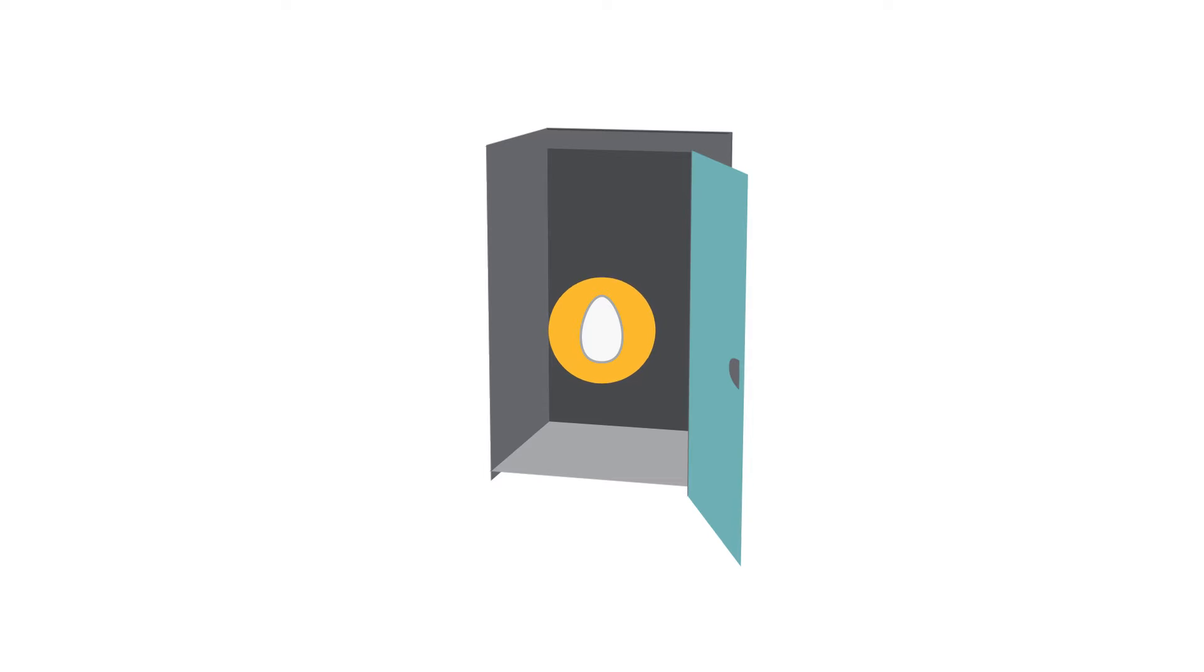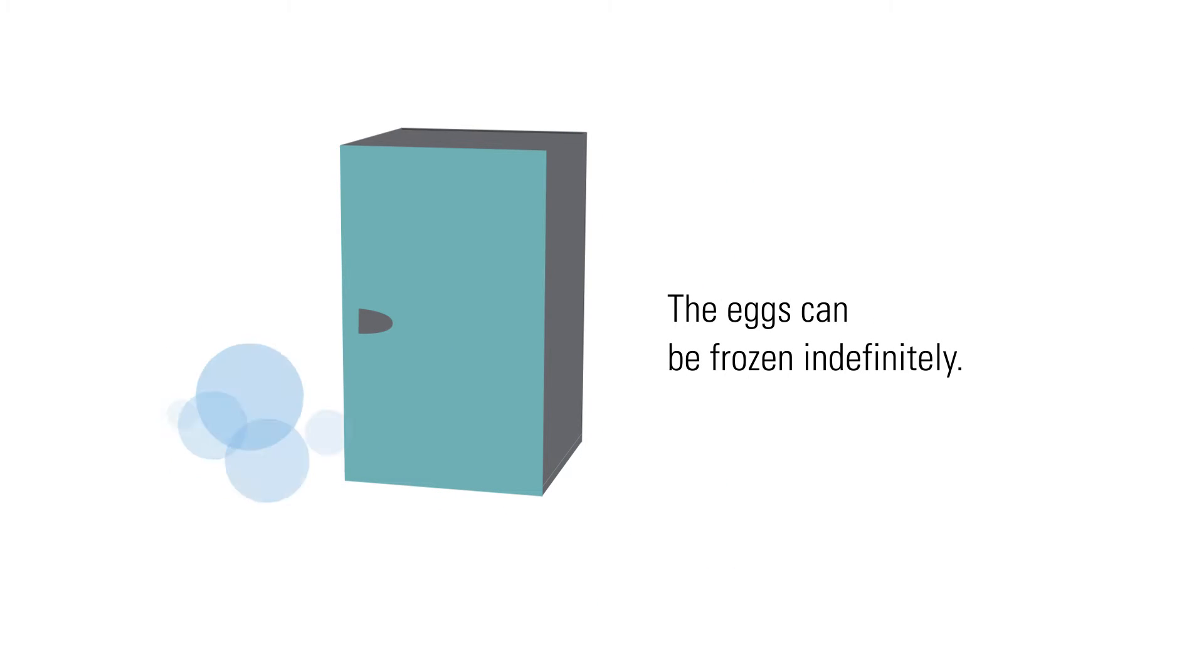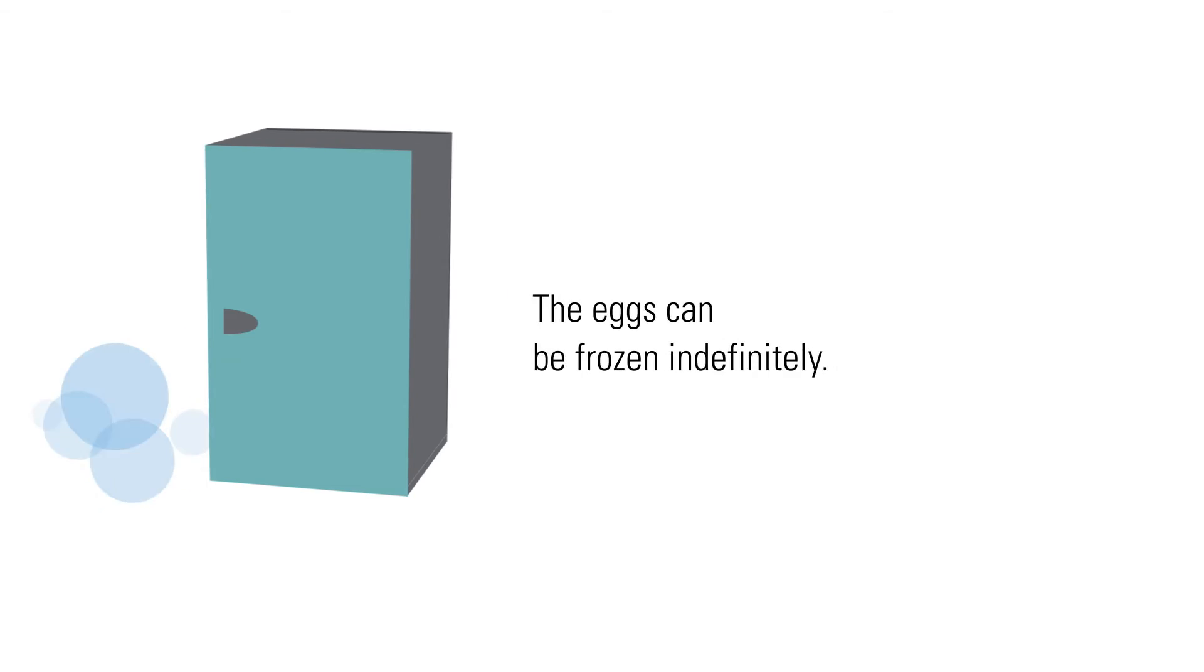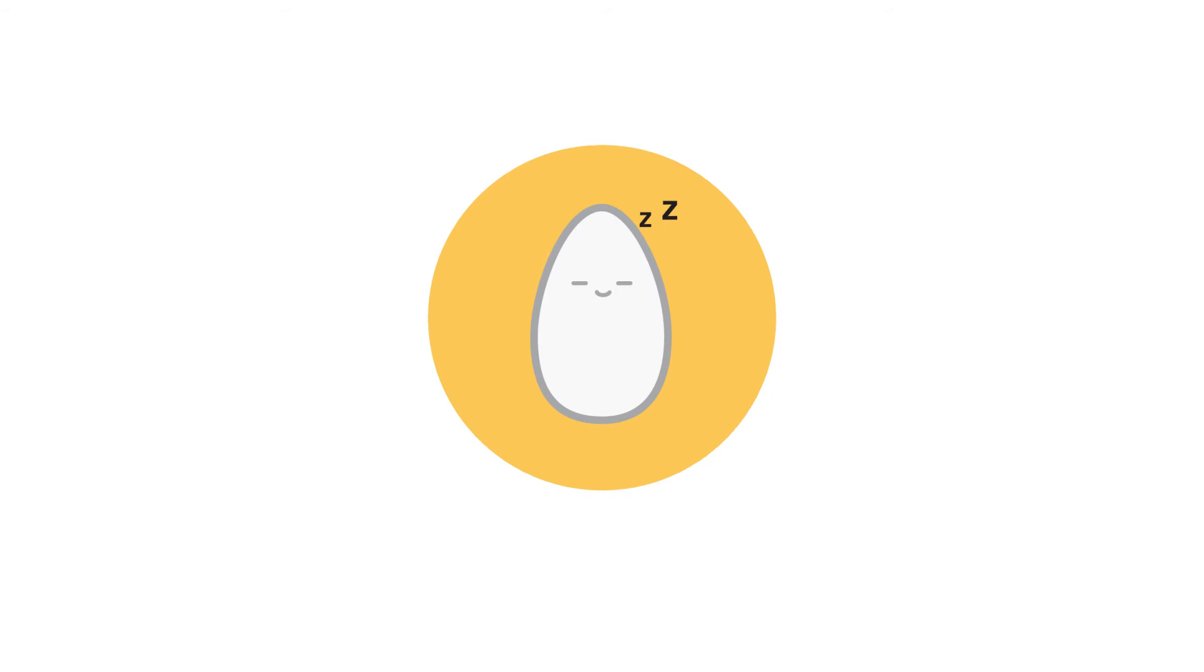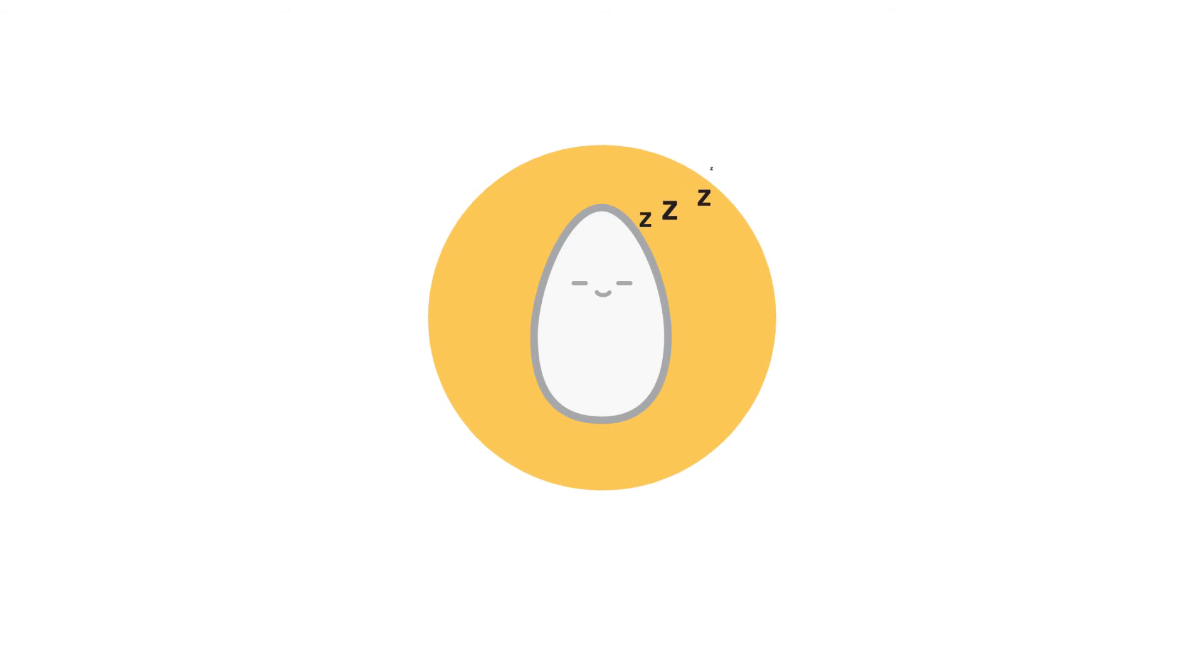The other is if they froze their eggs when they were younger. The eggs can be frozen indefinitely and they stay at the age of the egg at the time it was frozen.